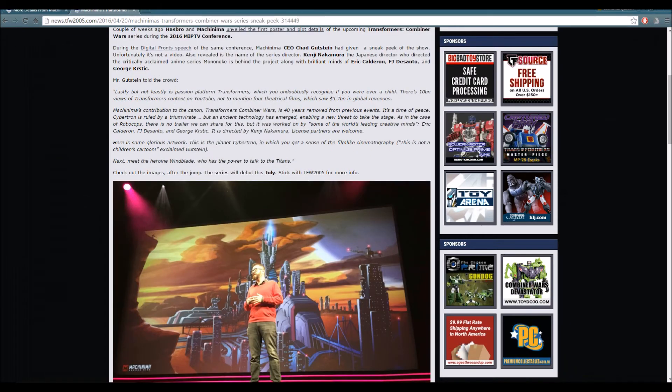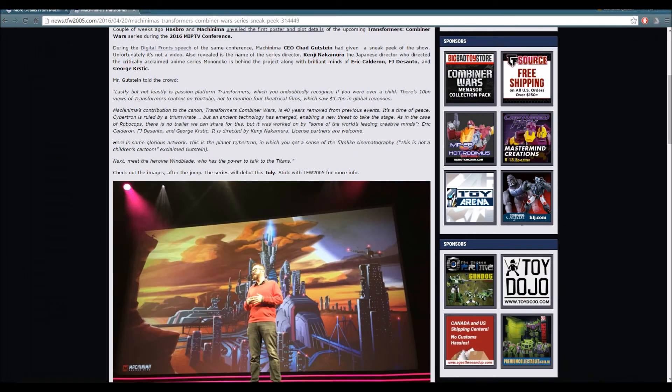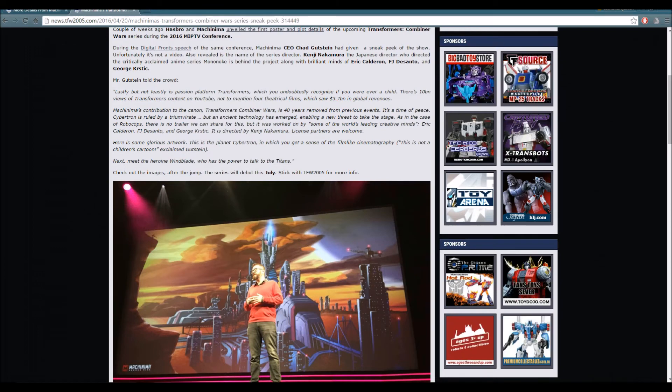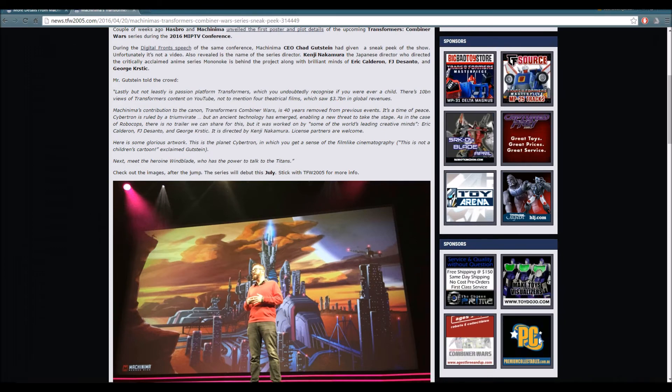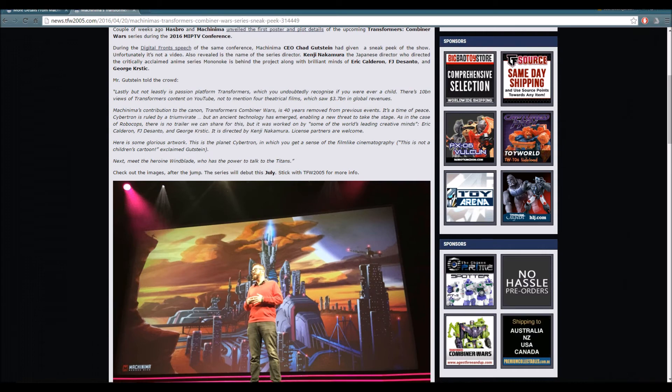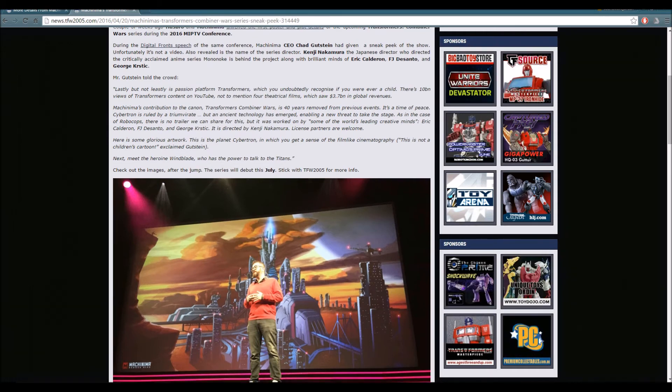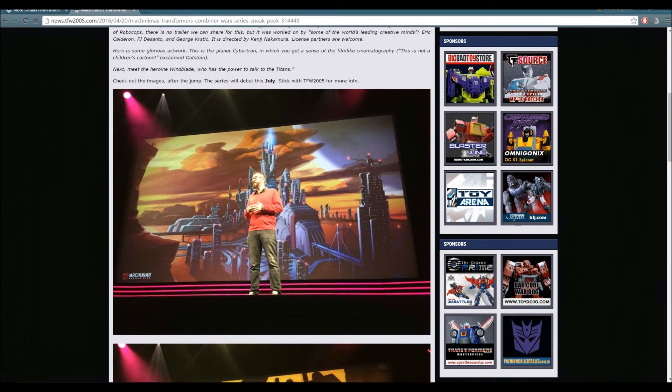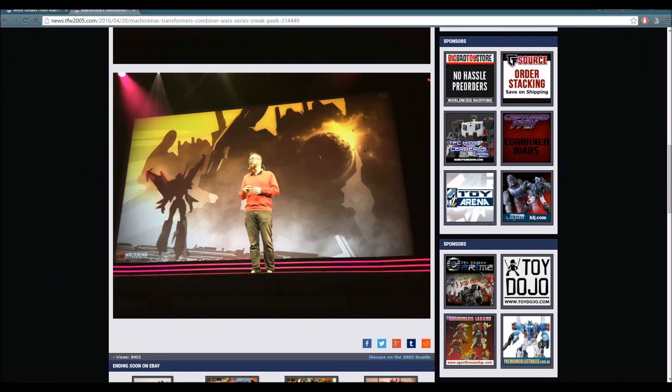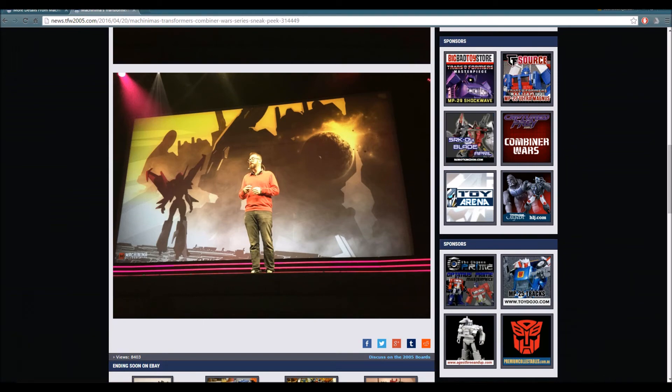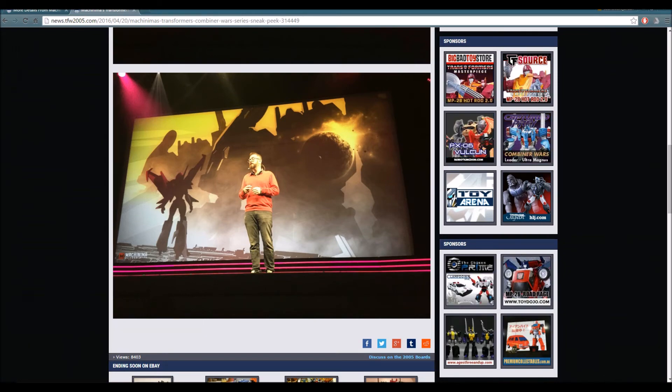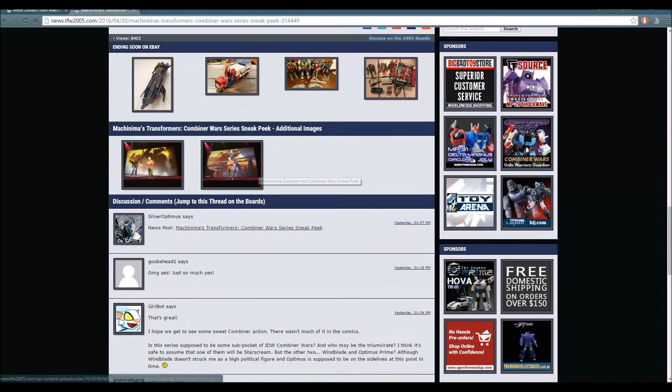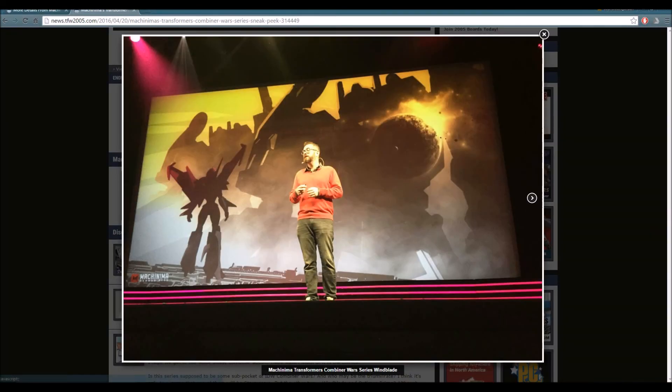Next, meet the heroine Windblade, who has the power to talk to the Titans. Check out the images after the jump. The series will debut this July. So let's check out the images right here. That's one image, and I'm guessing that's Windblade talking to one of the Combiners, and that Combiner looks freakishly huge. Look at the screenshots though.